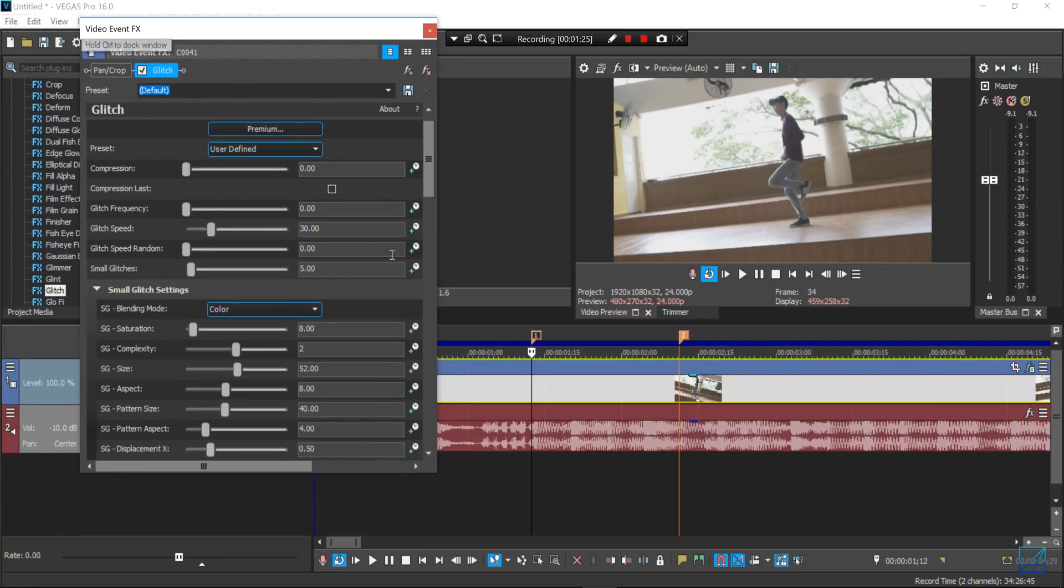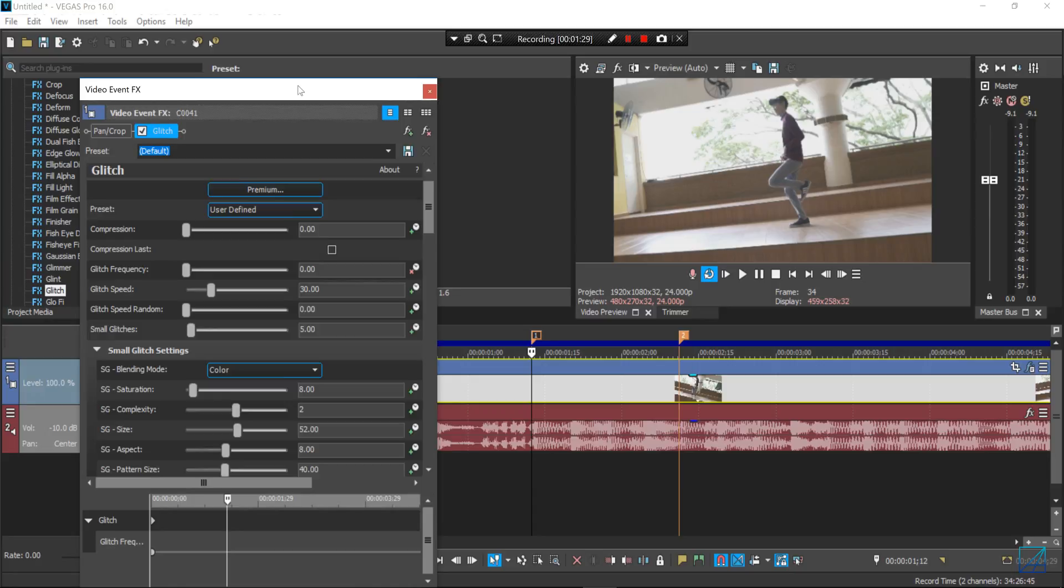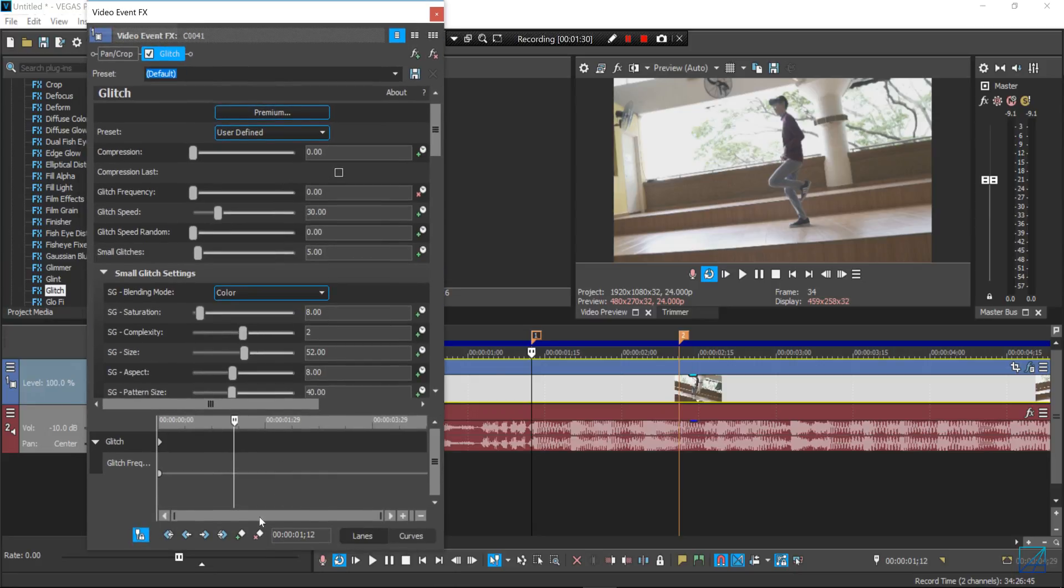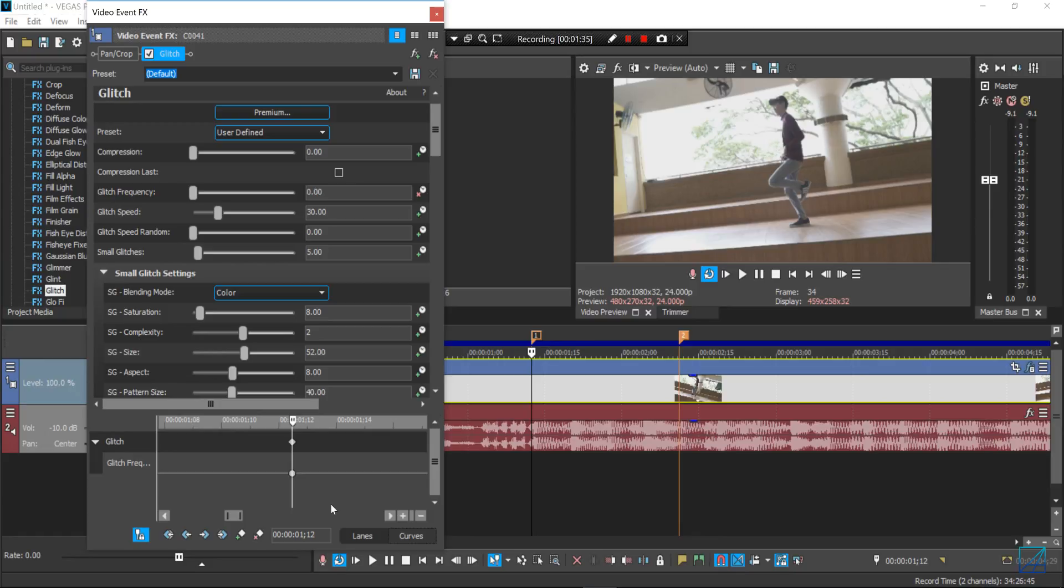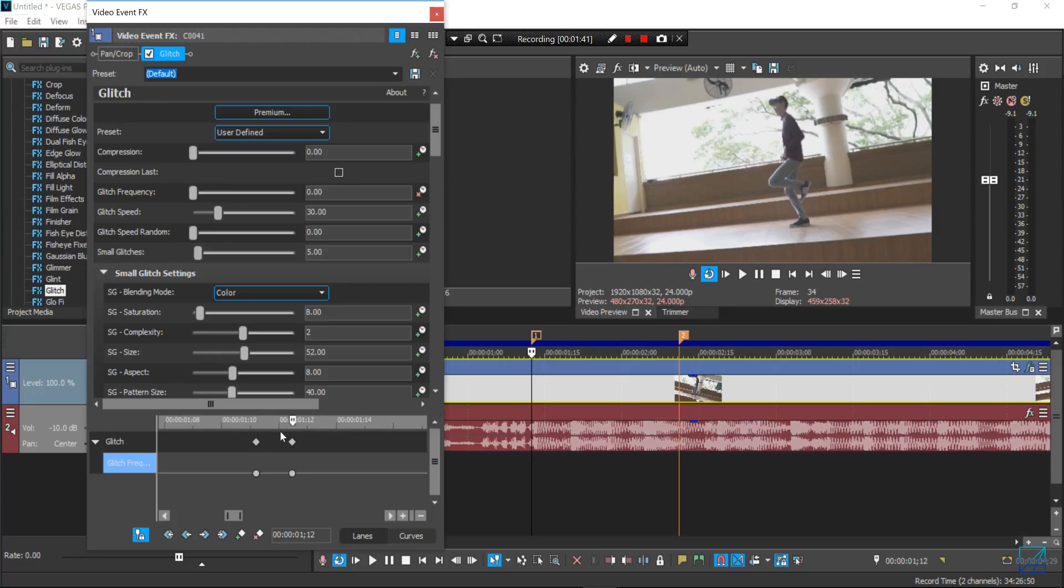Just go to your marker and then press the animate button here, and I just want to add one keyframe here. Go one keyframe backwards, another one, go to your previous keyframe and you just simply bring the glitch frequency all the way to 200.